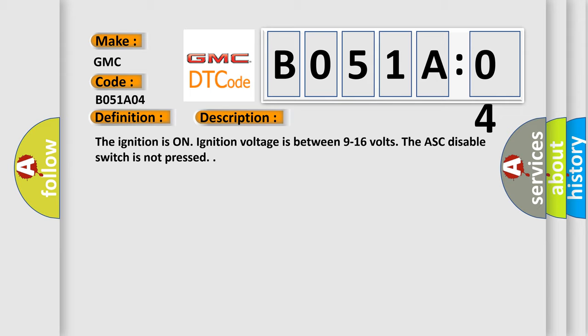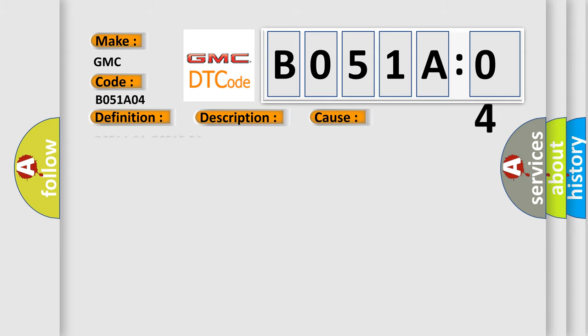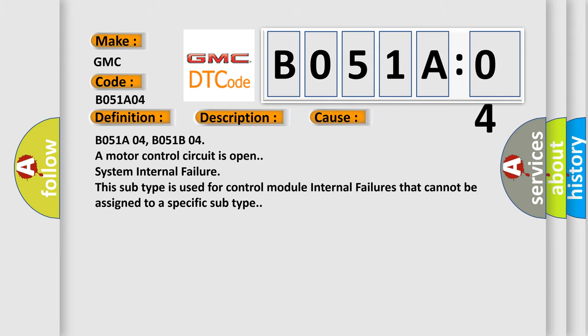This diagnostic error occurs most often in these cases: B051A04, B051B04A motor control circuit is open. System internal failure. This subtype is used for control module internal failures that cannot be assigned to a specific subtype.